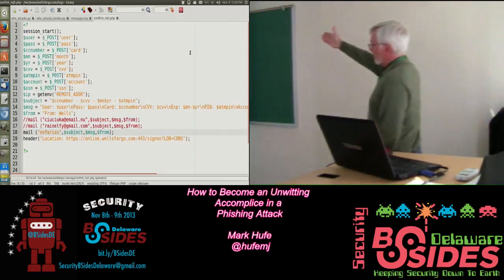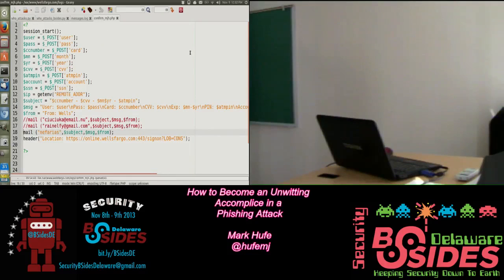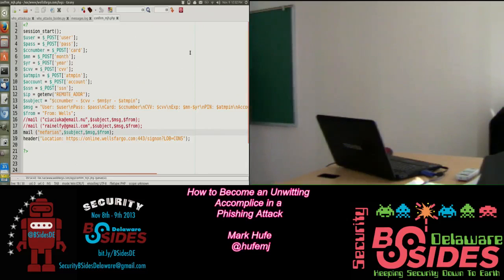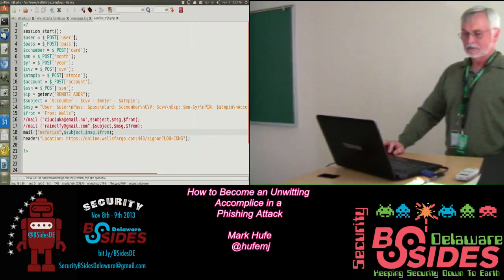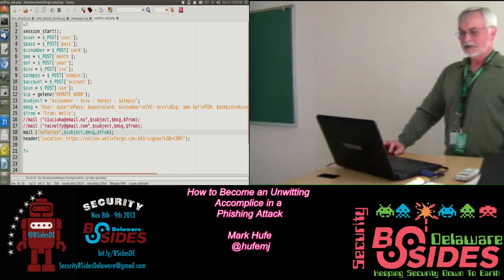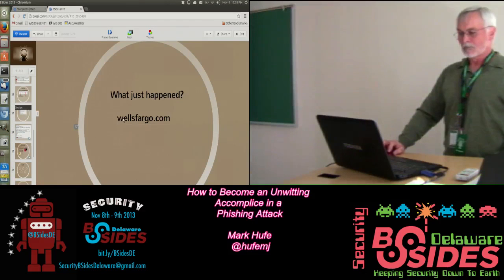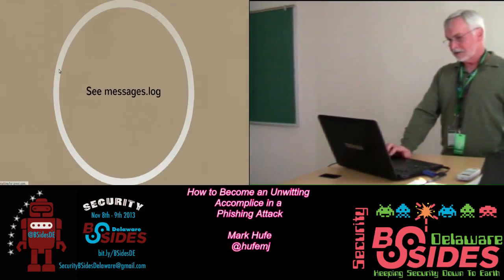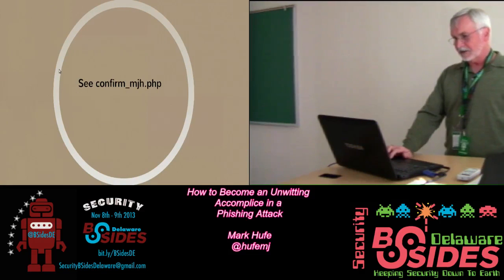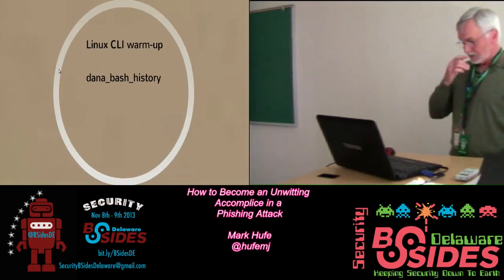Here's what the PHP code looks like that captured the information from the credit card. This is the action program for the web form. See where it's building username, password, credit card information, and all that other good stuff. These are the actual email tags that they originally emailed to — I commented those out, and this is how it was emailed to Nefarious running on the local server here. That was wellsfargo.com. We took a look in the messages log, we just looked at the PHP code.